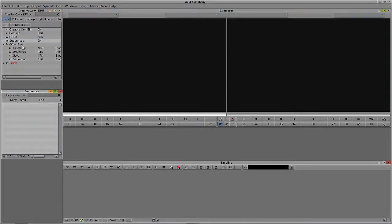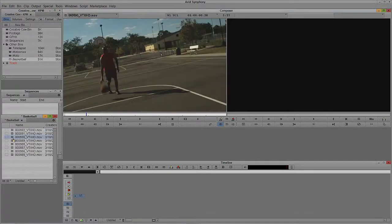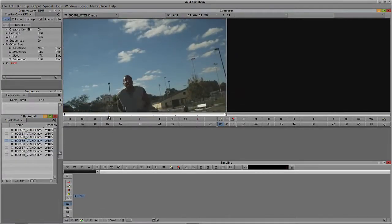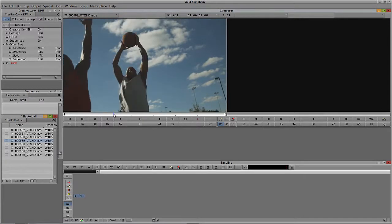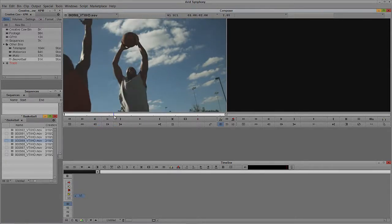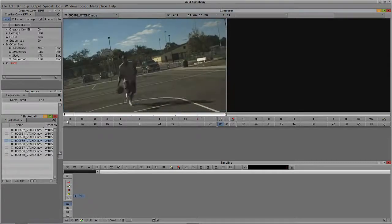The first thing I'm going to do is open my Sequences bin. Before we get rolling we've got to pick a shot to work with. I'll come down to my basketball footage, delete this random sequence, and find a shot that's going to be good to work with. This looks like a good one. We're going to want to freeze him about there — his form is all wrong at this point in his layup or dunk. We'll have it freeze there and then go back to playing normal speed at the end.